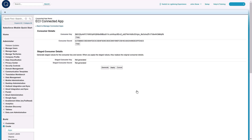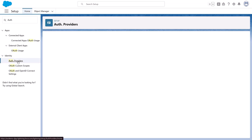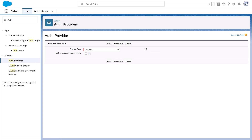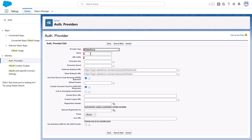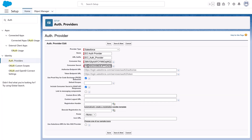Now let's add ECI as an Authorized Provider. From Setup, enter Auth in the Quick Find box and select Auth Providers. Click New. Choose Salesforce as the provider type. Complete these fields with the specified information. Name: ECI AuthProvider. The URL suffix: ECI_Auth_Provider — be sure to use this exact name. Add the Consumer Key and Consumer Secret from the previous task here. Click Save.